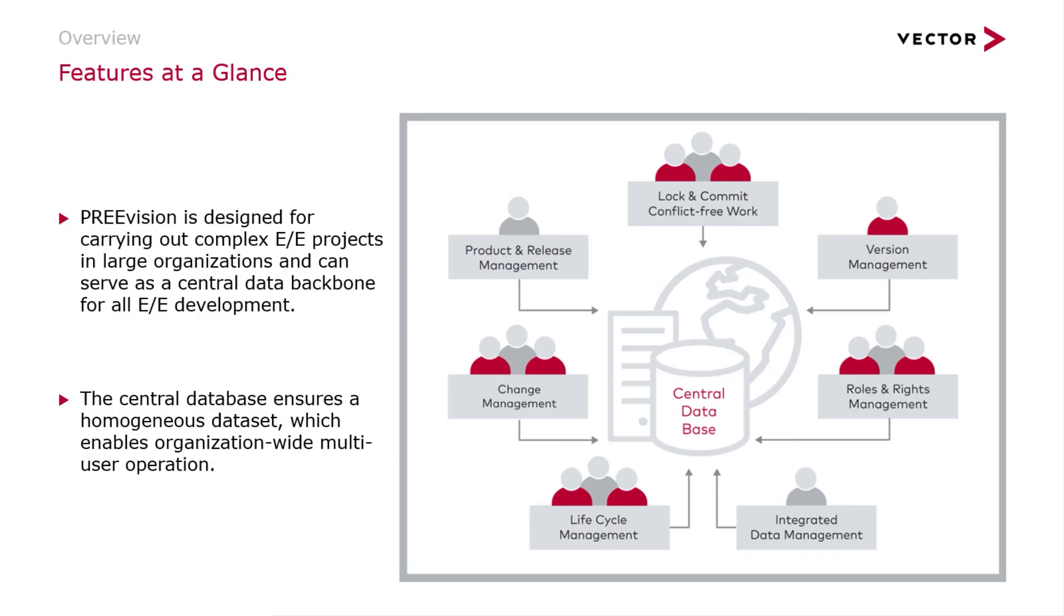Today I want to talk about the lock and commit concept in PREVision. PREVision is designed for carrying out complex EE projects in really large organizations. We usually have an EE development team which uses PREVision for their centralized backbone.